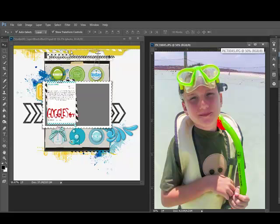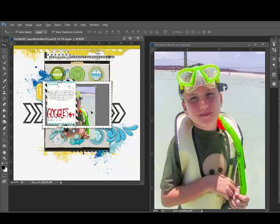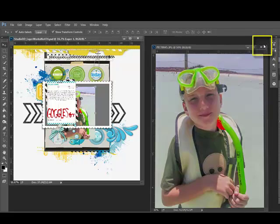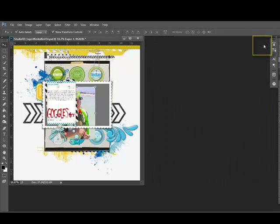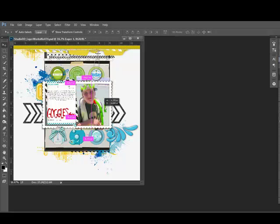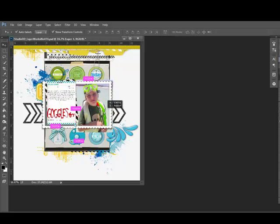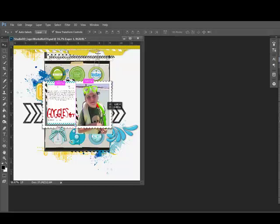Next, get the Move tool. Click and drag the photo onto the template. Now close the photo file by clicking on the X in the top right corner of the photo title bar. Look at the template document. The photo needs to be large enough to completely cover up the photo placeholder or the mask that's on the template.